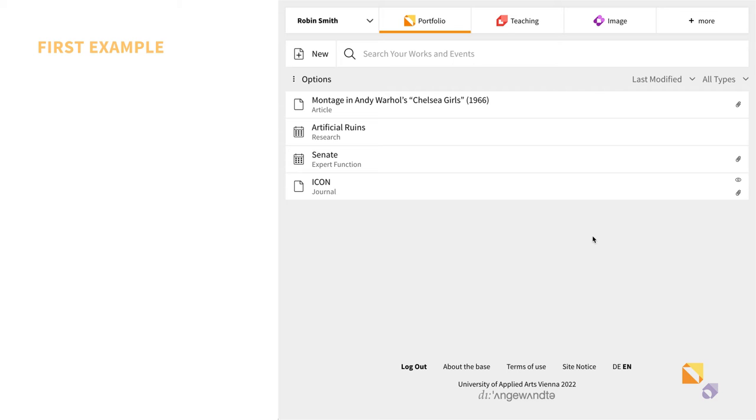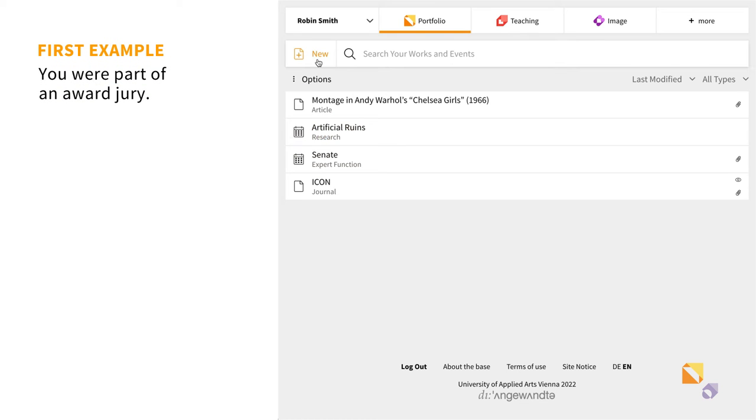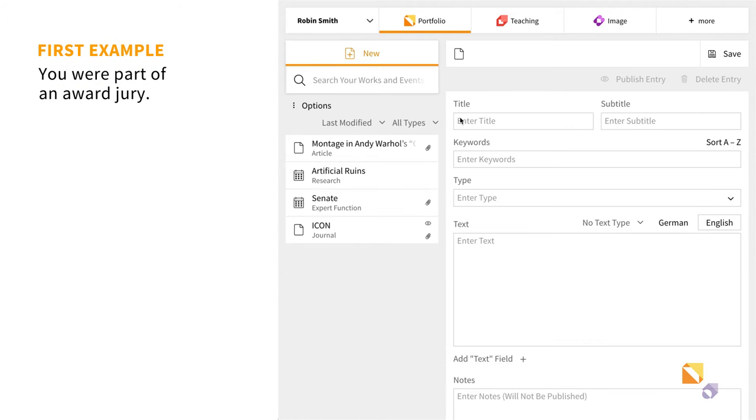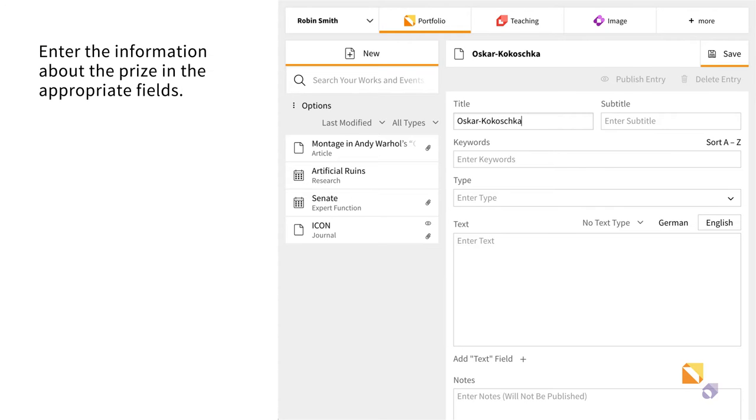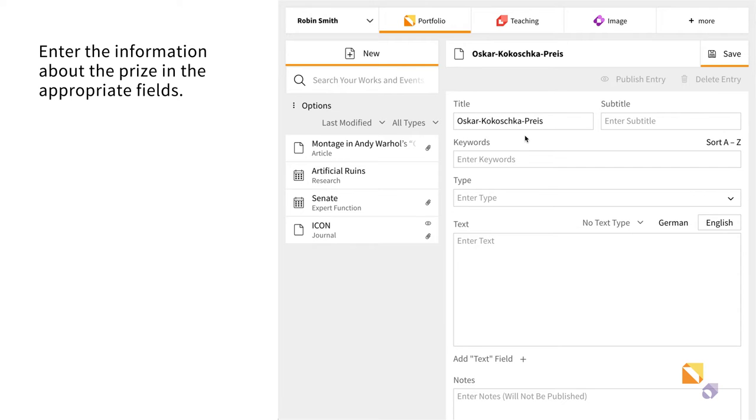In the first example, you want to enter your participation in a jury, for example for a prize or an architectural competition. You start your entry by adding information about the activity you participated in. The name of the project is entered in the title field. In the present example, this is a prize.